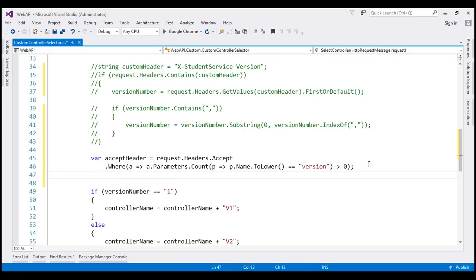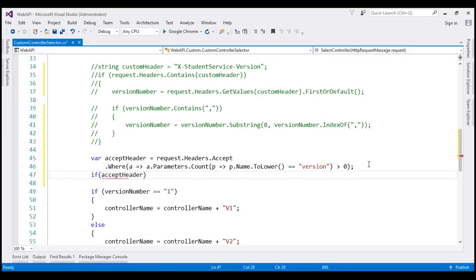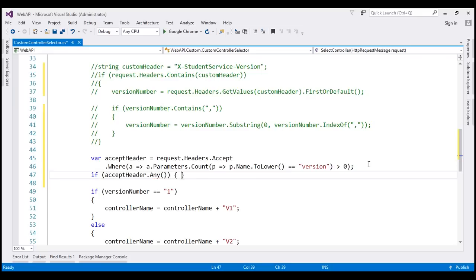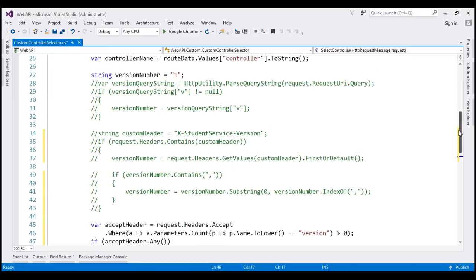Let's check if we have got at least one such Accept header. If that's the case, what do we want to do? We want to retrieve the version parameter value and store it in this variable.